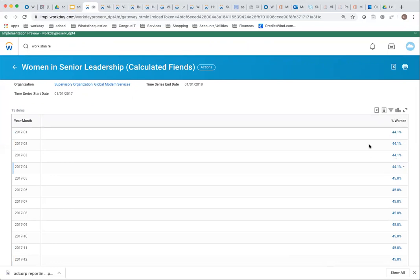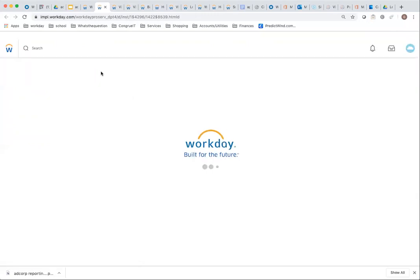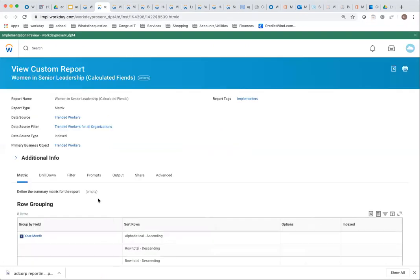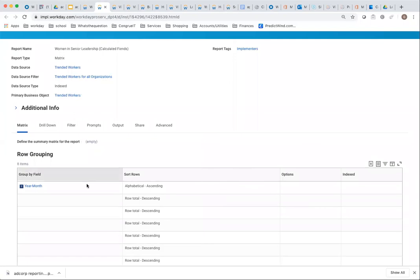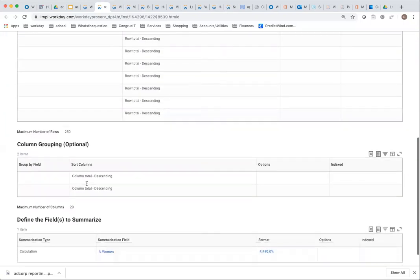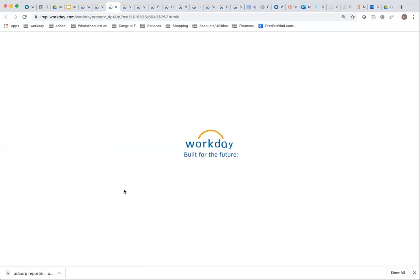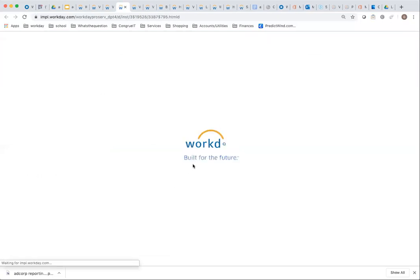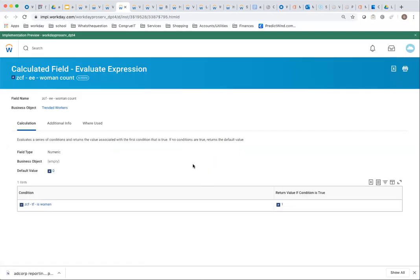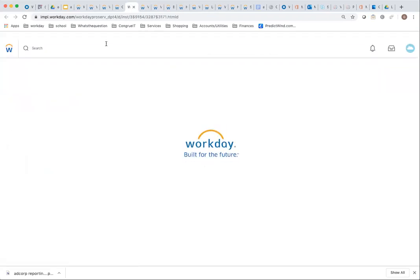The way this has been calculated is a little bit more complicated. I'm still using matrix report. However, I'm doing a calculation within the matrix report. Here's your year, month, same as before. But I'm doing a calculation on percentage women, and the percentage women calculation is where I'm summing a women counter and dividing by ending head count. Looking at this women counter, it's a calculated field.